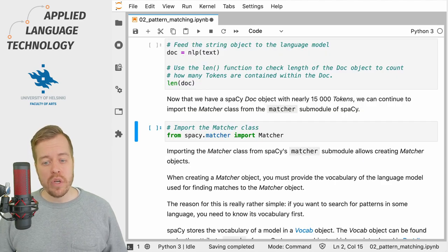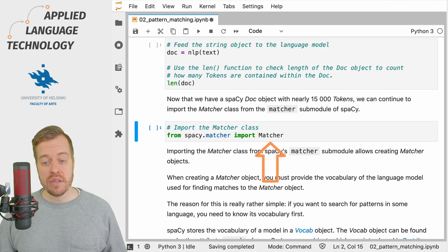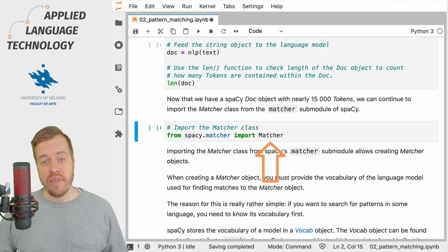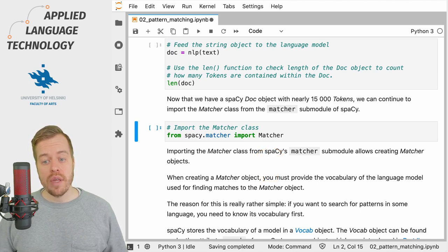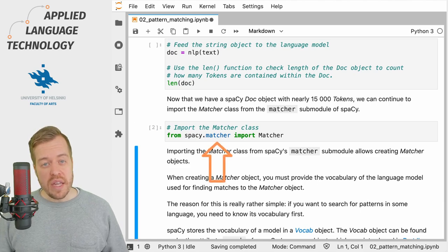Now that we have loaded a language model, we can proceed to import the Matcher class which is available under the matcher sub-module in SpaCy.